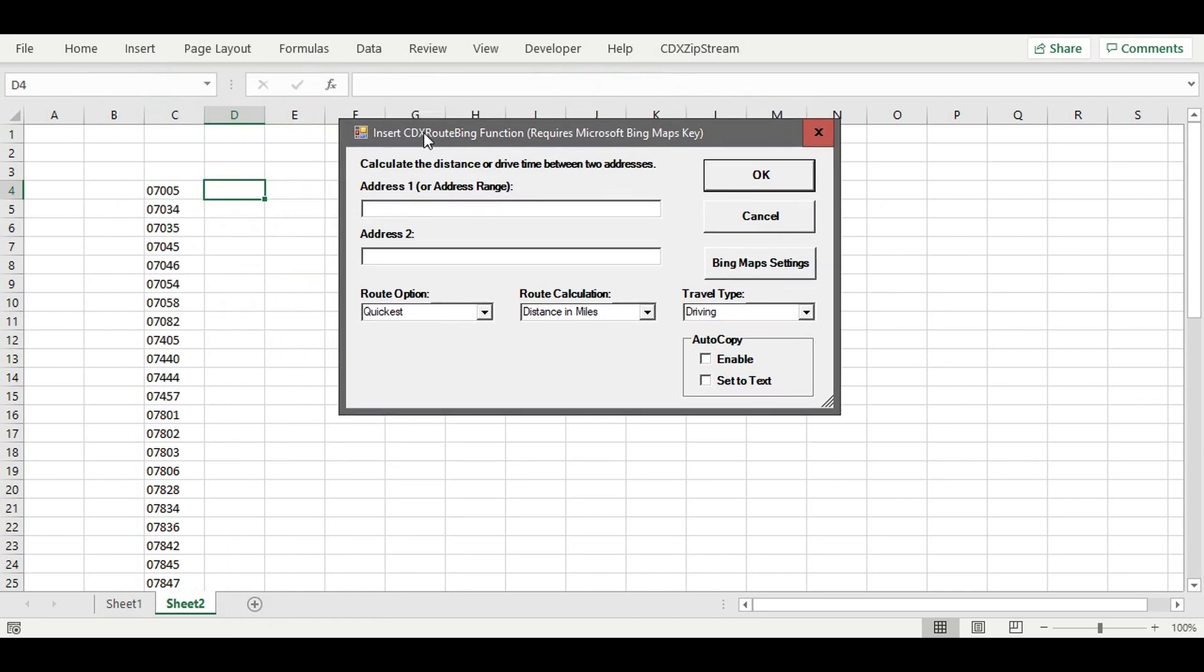Instead of entering the address text as we did before, let's enter the cell location for the first zip code in column C. That's C4.